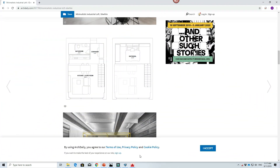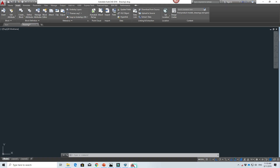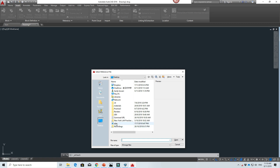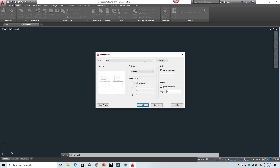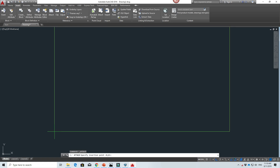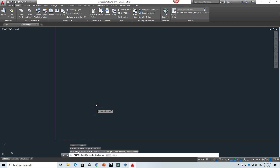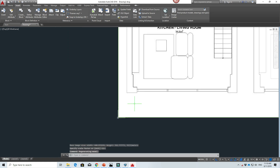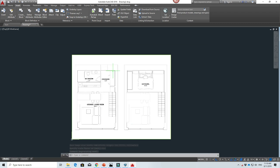Next, we need to get the JPEG file. In this tutorial the JPEG layout file was taken from archdaily.com — the link is in the description and in our Gumroad project resource files. Download the JPEG, save it to your desktop, then in AutoCAD go to Insert and Attach. I already have it on my desktop, so we use the default options and click to place it inside the AutoCAD file.